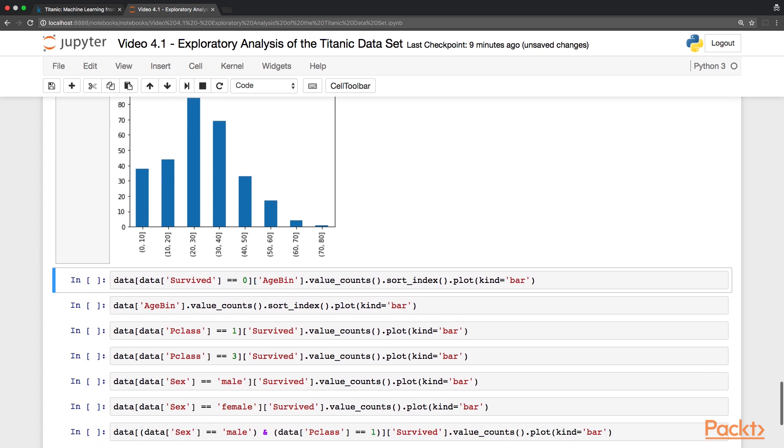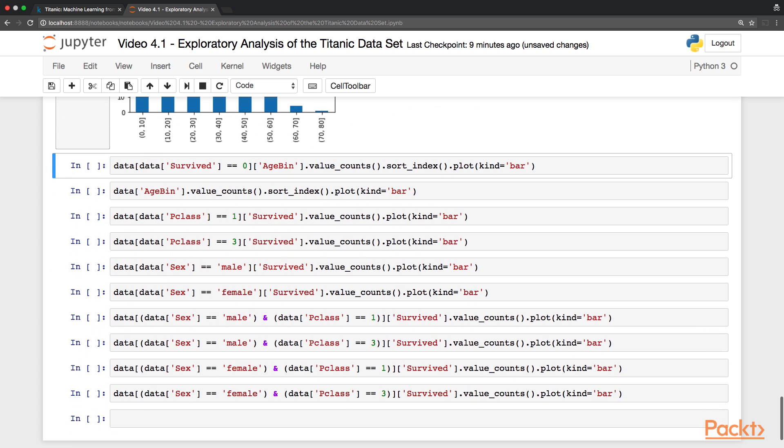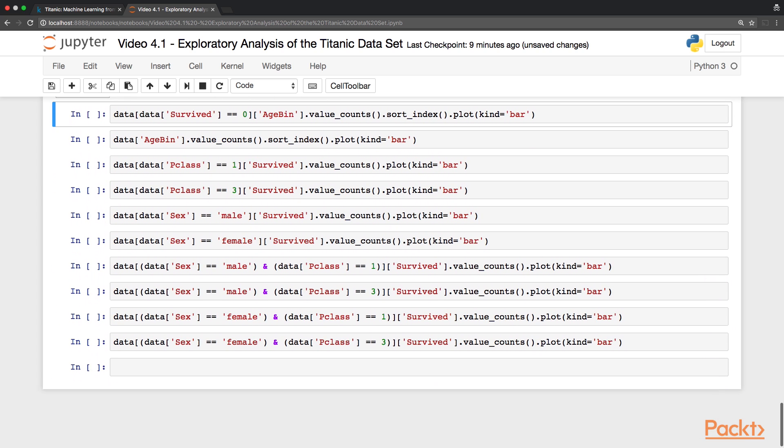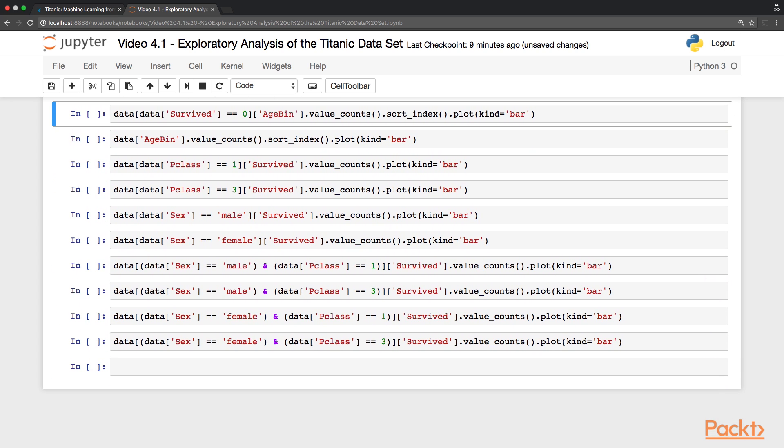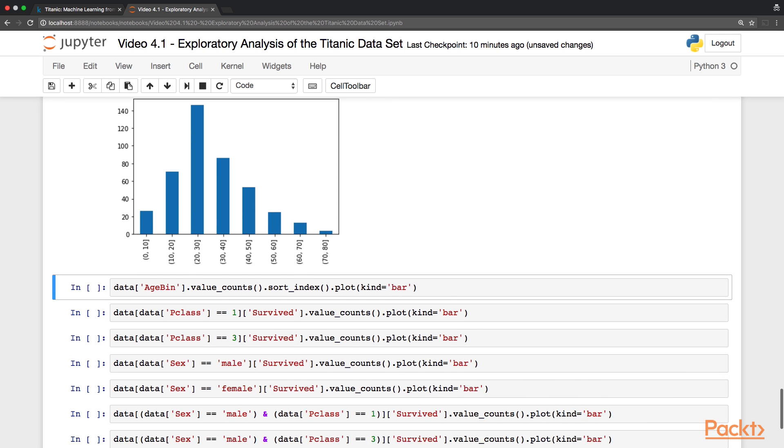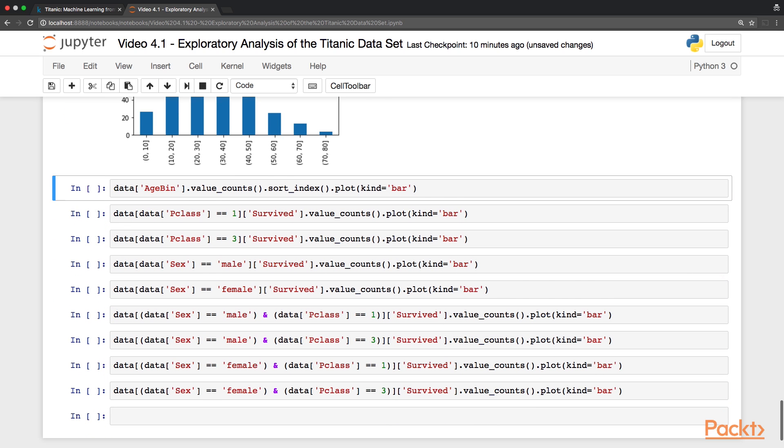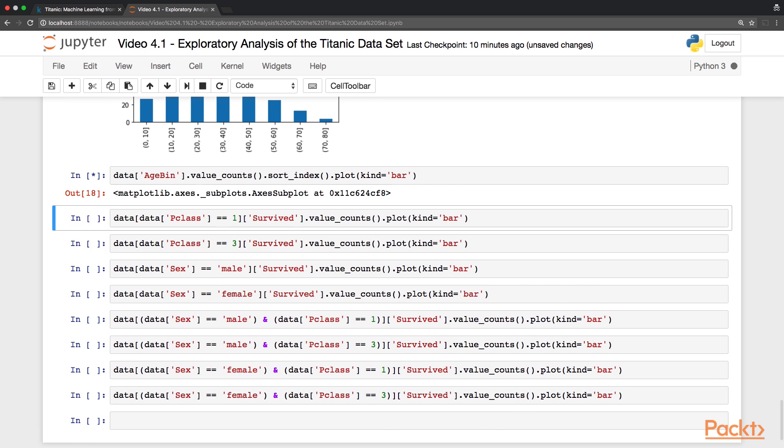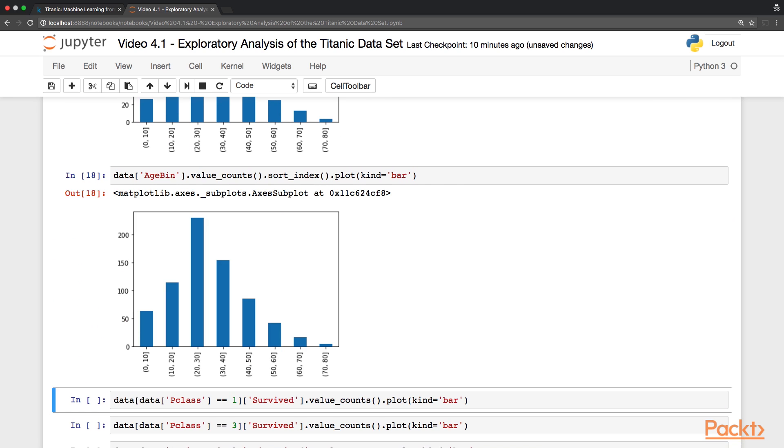Now if we look at the same age distribution for passengers who did not survive, we can see that the plot is slightly different, but not that much, so it looks more or less the same as before. In fact, if we look at the plot for all the passengers, without introducing the survival variable, we can see that the figure is essentially the same. So what we see here is that age doesn't tell us much about the survival of passenger.